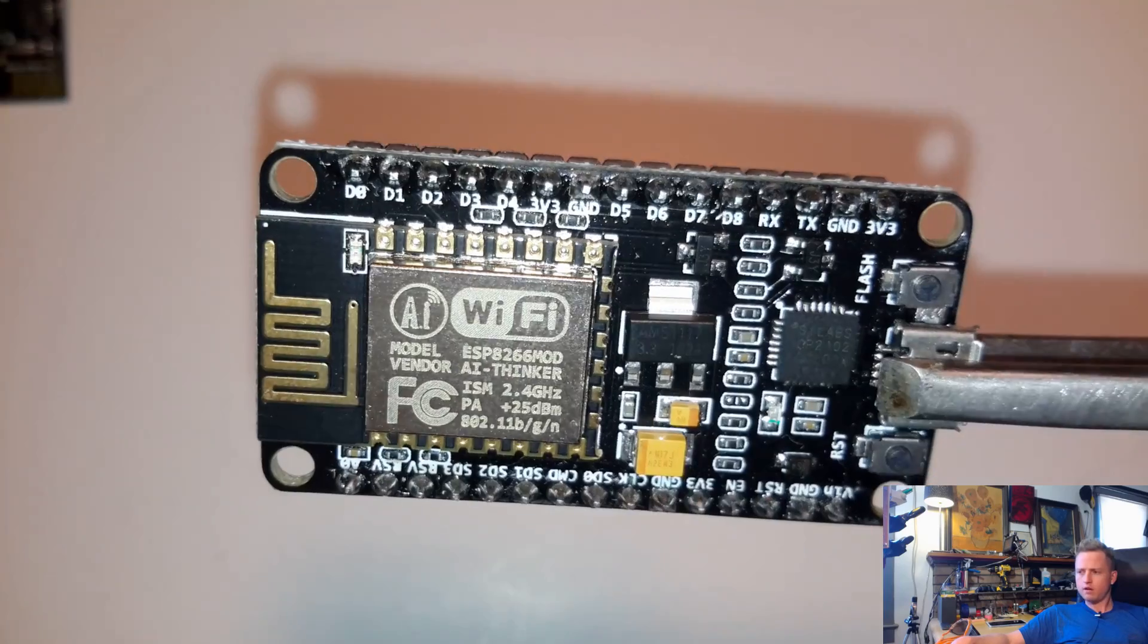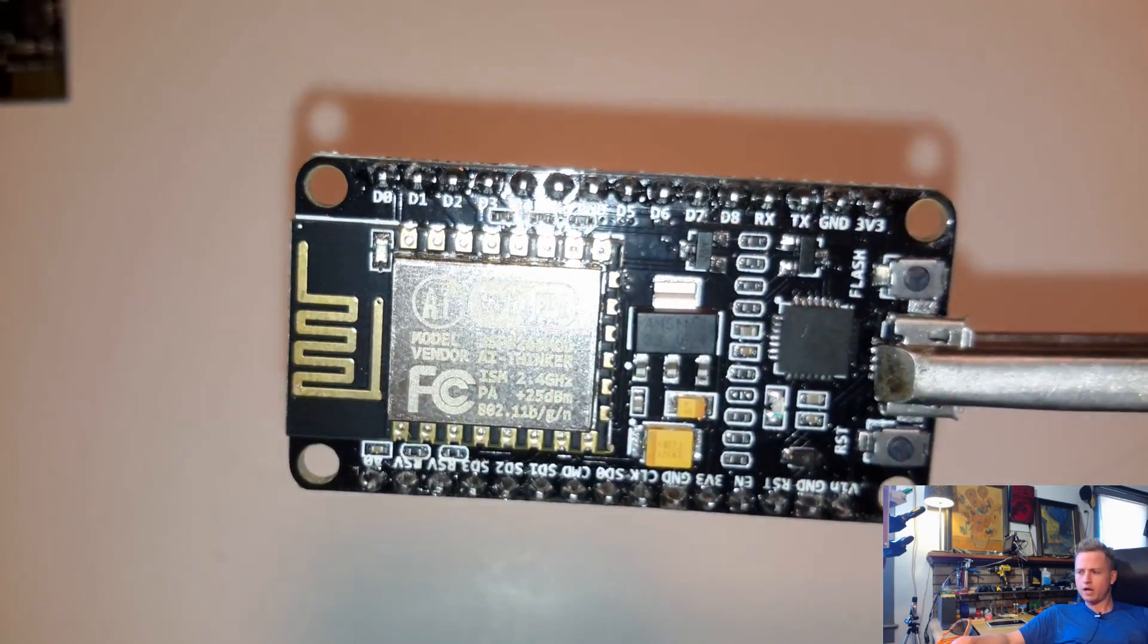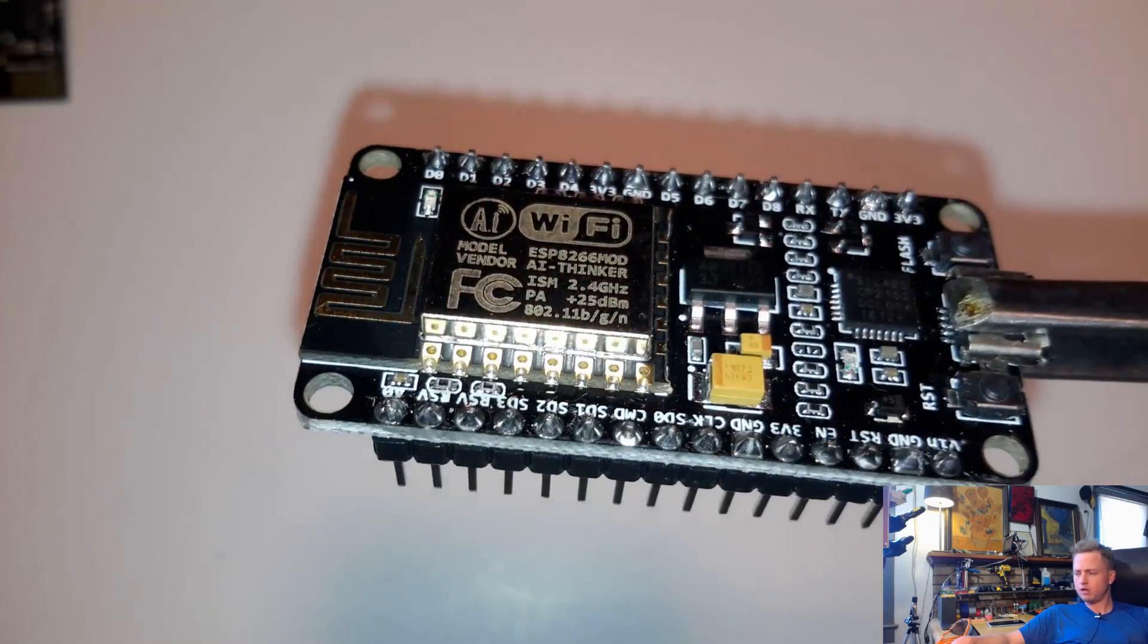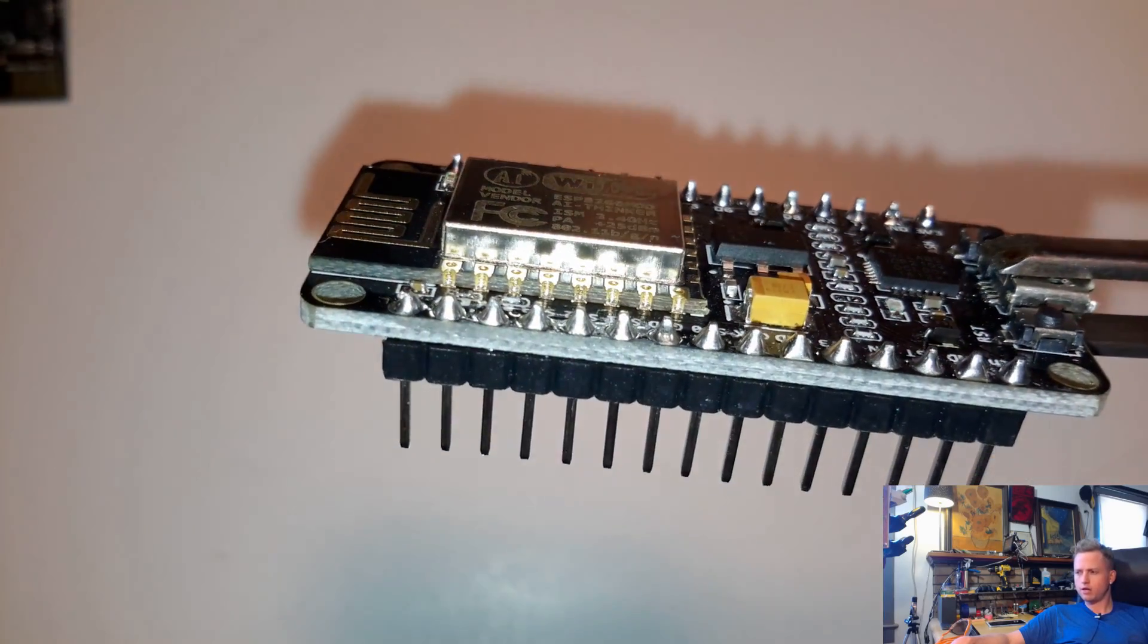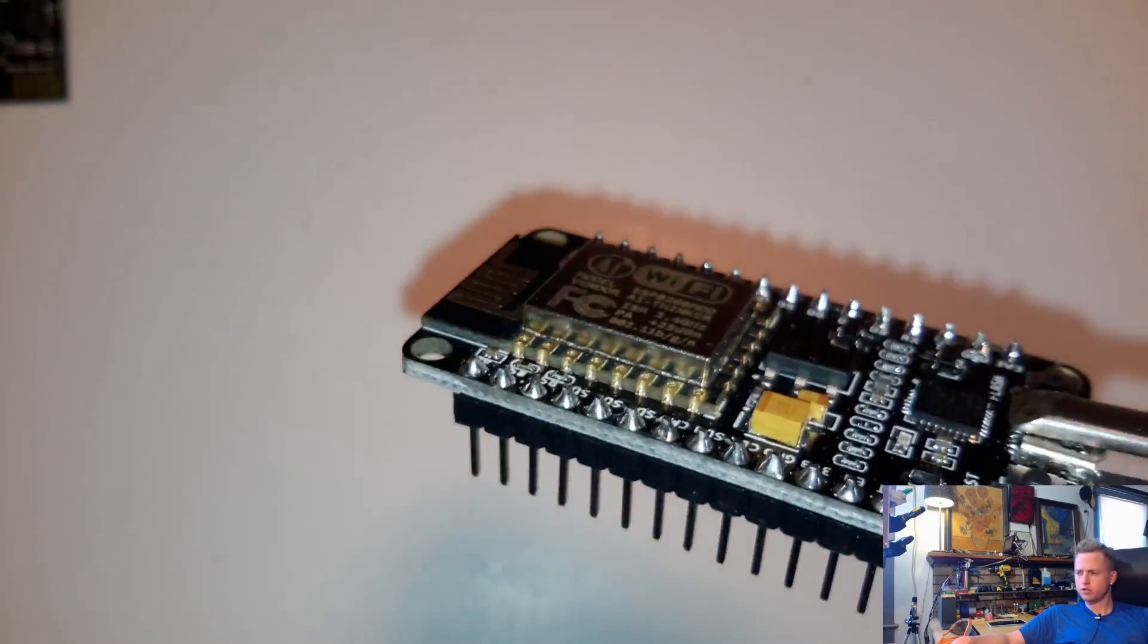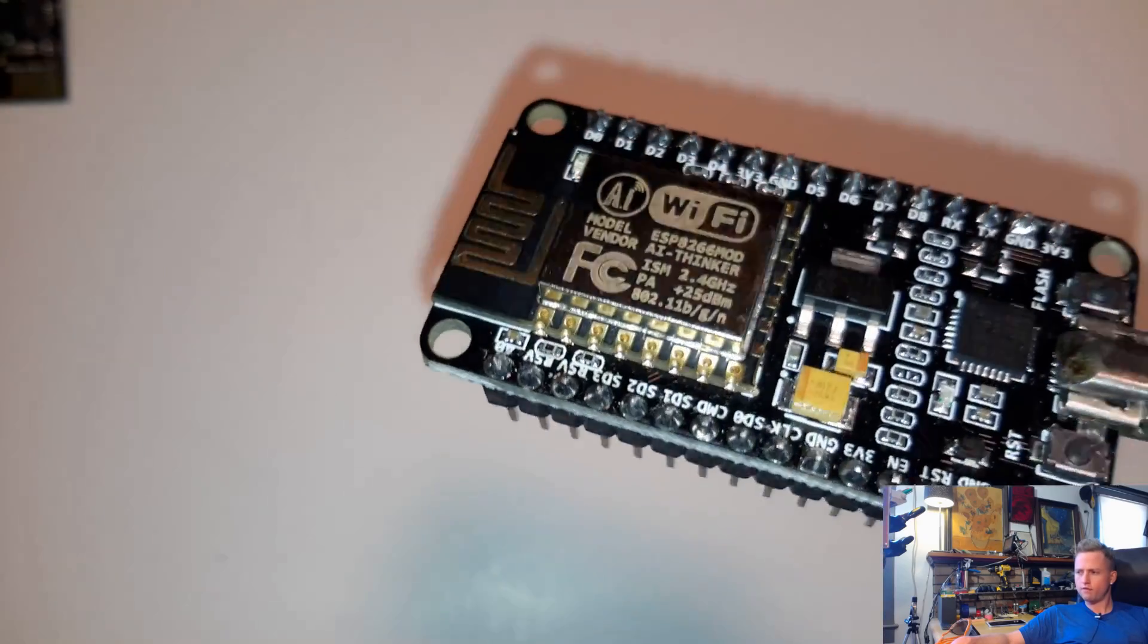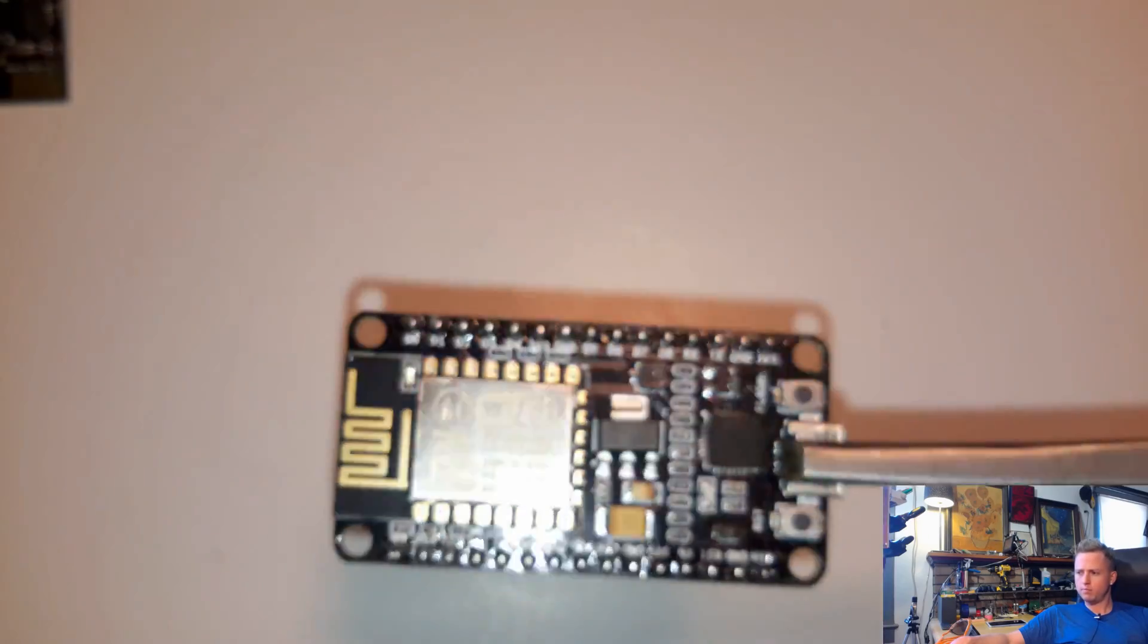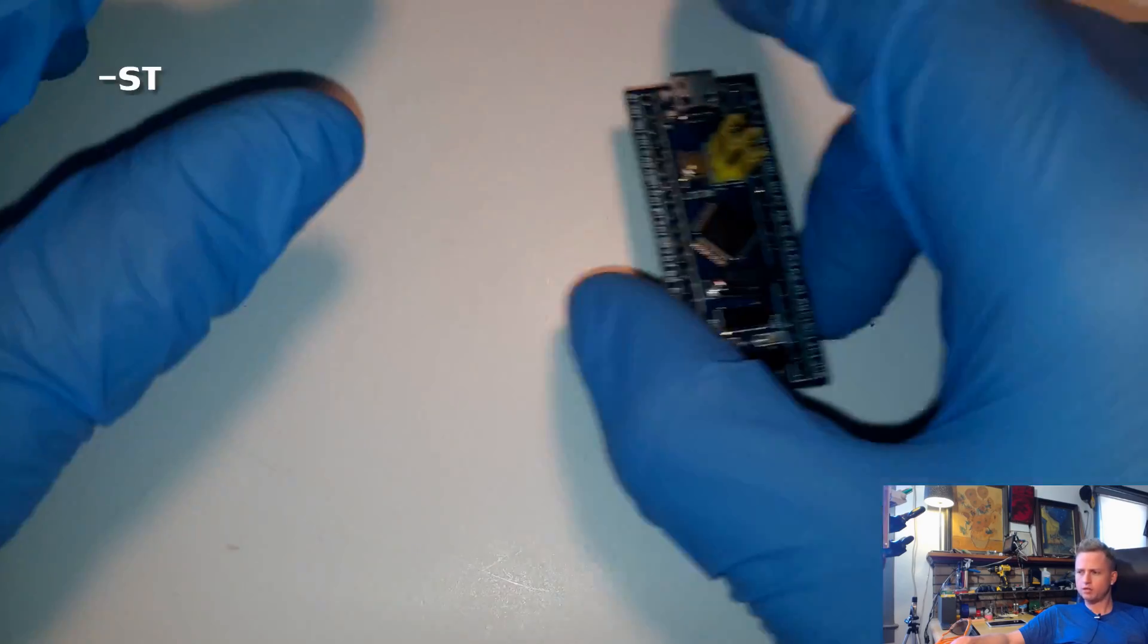They're clocked at a very high speed, you know, 70 MHz or so, 72 MHz. So these are definitely going to be much faster.